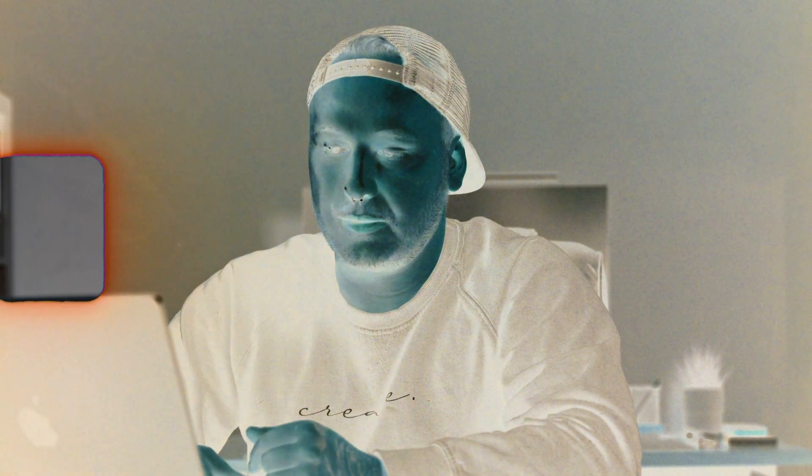I prepared a little timeline right here with two audio clips. On audio track number two, I got the voice isolation and the dialogue leveler applied. And on audio track number three, we got the Goyo plugin for DaVinci Resolve or any other digital audio workstation.